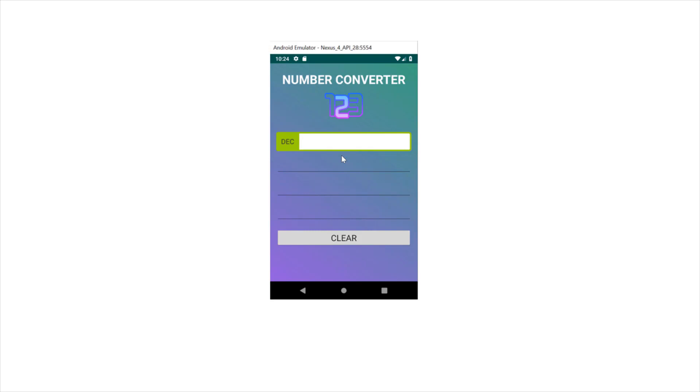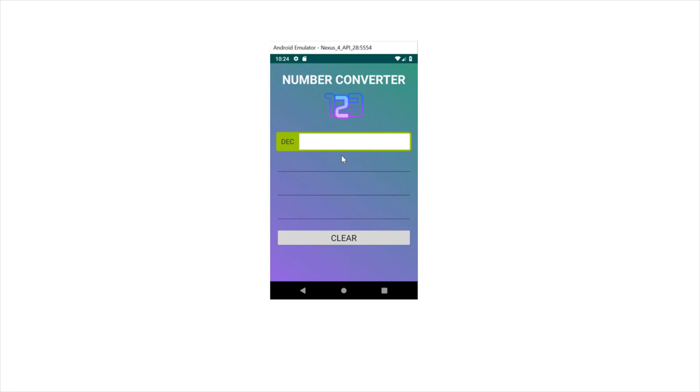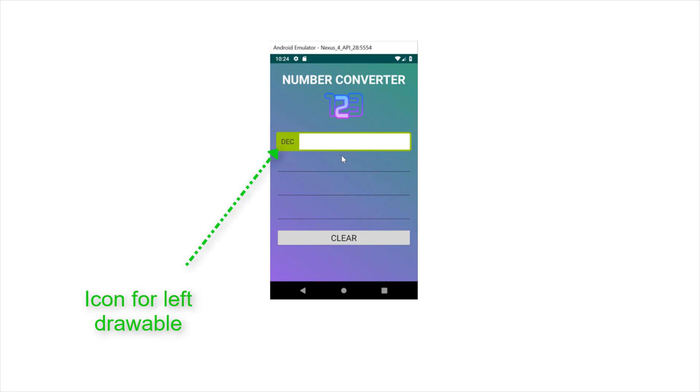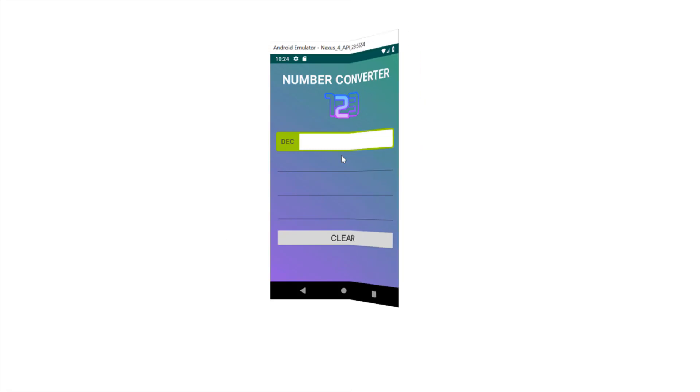Welcome to part 3 of this video series. In this part, we will learn how to create a background design for our app and how to apply it. We will also create a background design for the edit text element, then learn how to create left drawables and apply them to edit text elements. Finally, we will create an icon for the left drawable and position it into the center of the drawable.